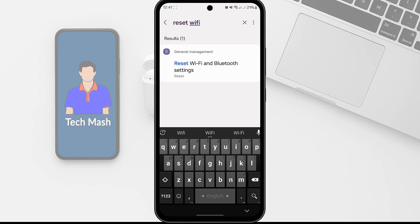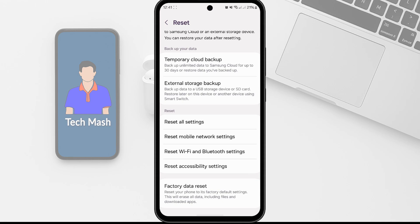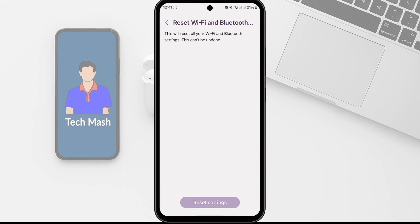So here you can see the option Reset Wi-Fi and Bluetooth Settings. So tap on it. Alright, so here you need to tap on Reset Wi-Fi and Bluetooth Settings. So here it is saying this will reset all your Bluetooth and Wi-Fi settings. This cannot be undone. So if you agree with that, then just tap on Reset Settings.